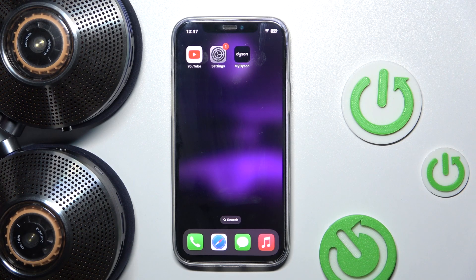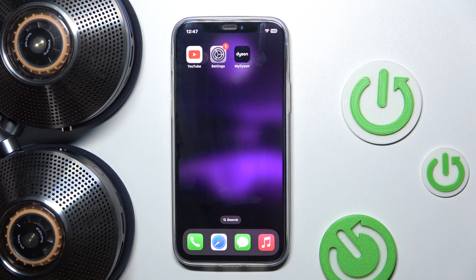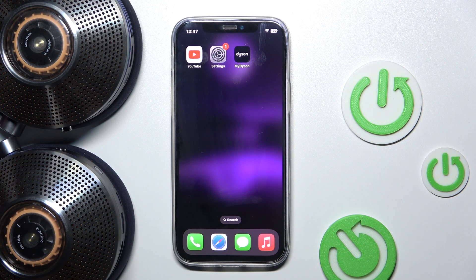Hi everyone, welcome. Today I have Dyson's own headphones and I'm going to show you how you can easily uninstall its app from your iPhone. Let's get started.